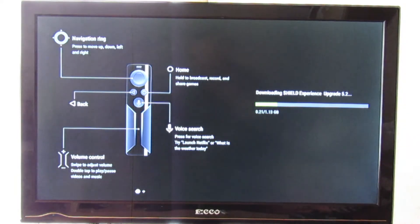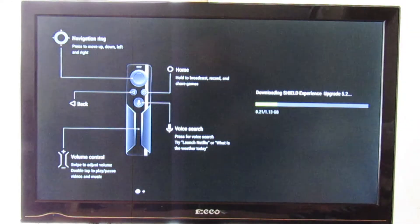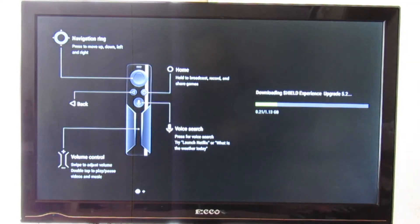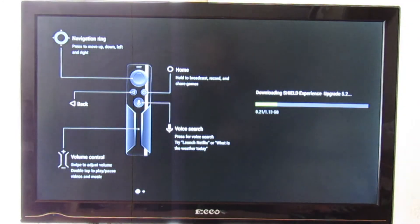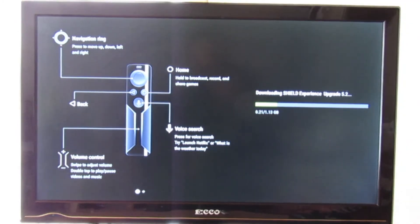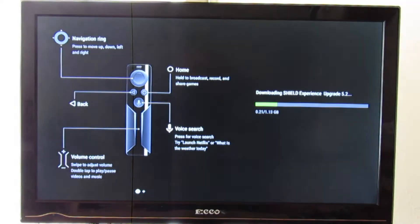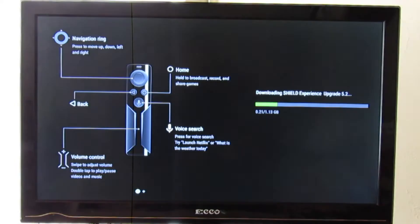On the right hand side you'll see there's a little green bar. That is the update for the Nvidia Shield software, which is a 1.3 gig update which is going to take some time.